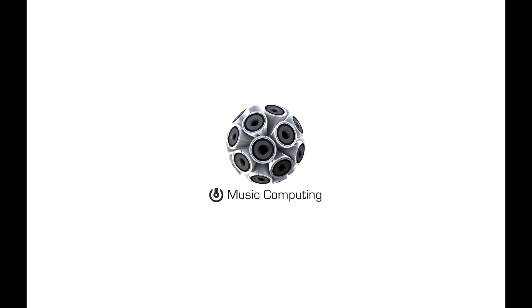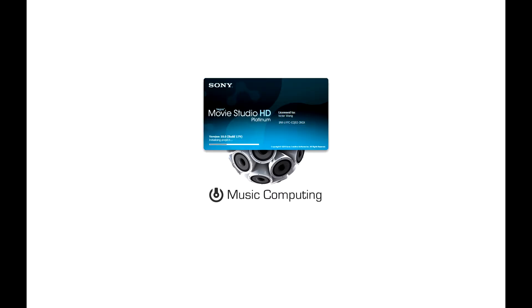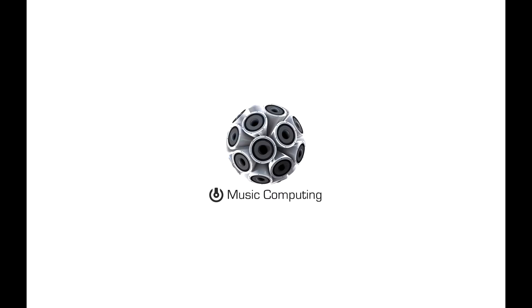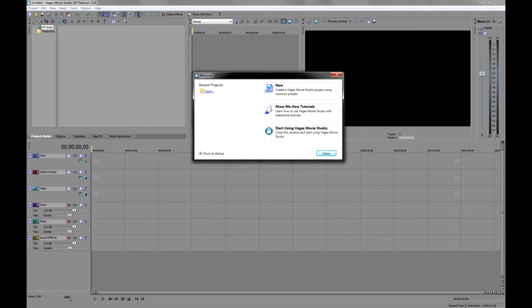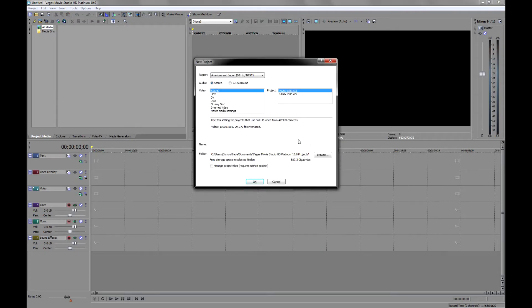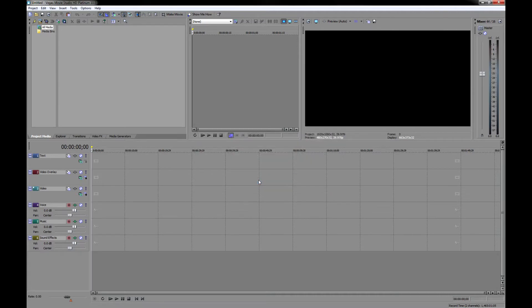And again, it's Sony Vegas. And there you go. And there's my new project that I'm going to select here. It's already preset to what I want, which is the HD resolution. And we're ready to go.